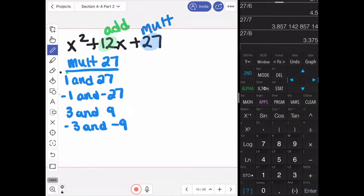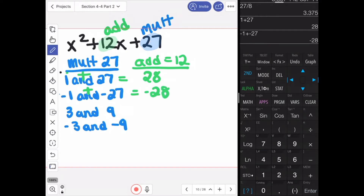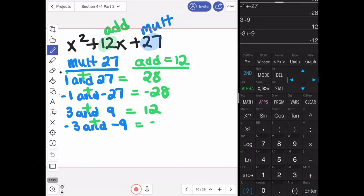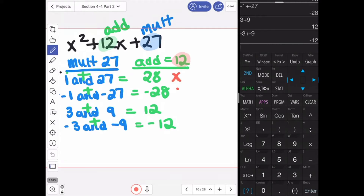Now we want to determine which of these numbers add to equal positive 12. Checking: 1 plus 27 equals 28; negative 1 plus negative 27 equals negative 28; 3 plus 9 equals 12; and negative 3 plus negative 9 equals negative 12. The first pair adds to 28, so it doesn't work. Negative 28 doesn't work. The next one adds to positive 12, so it works. The last adds to negative 12, so it doesn't work. The set of numbers that works is 3 and 9.